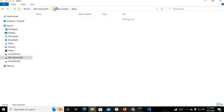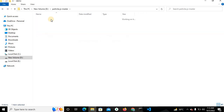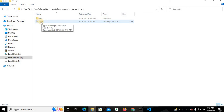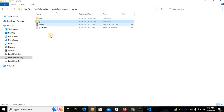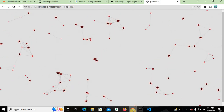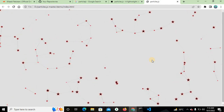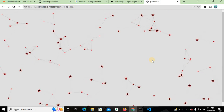In the particle.js master folder, the particles.js file is very important. In the demo folder, inside the JS folder, the app.js file is very important for particle.js. I hope you enjoyed this tutorial — thank you for watching this video. Please subscribe my channel, share this tutorial with your friends, and watch more videos on my YouTube channel. Thank you very much.